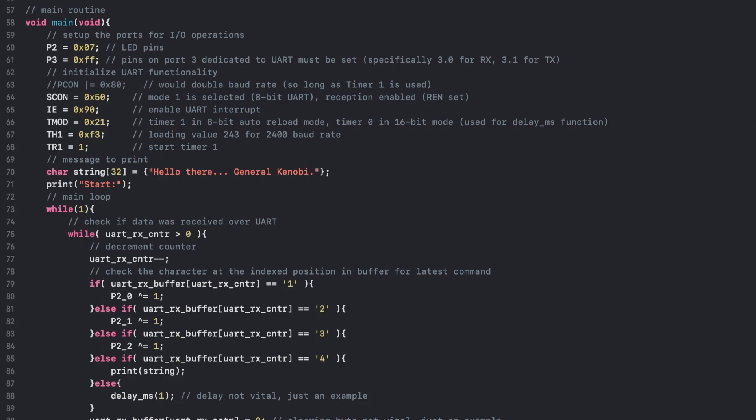As a side note, Timer 2 may also be utilized for this purpose, assuming you are programming an 8052 variant of the microcontroller. This will be done by setting Timer 1 into 8-bit auto-reload mode, where the Timer 1 High Byte register will contain the value to reload into the Timer 1 Low Byte register. Refer to my prior timer tutorial video for more general information on the timers.